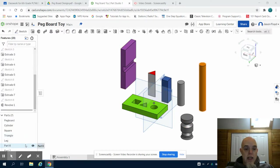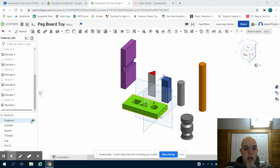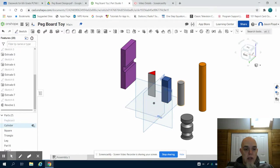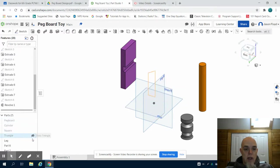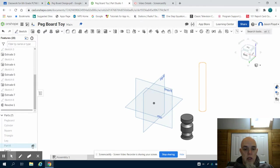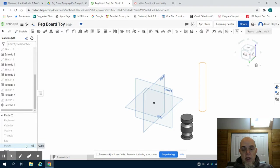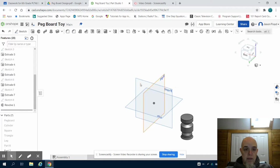Now to make this easiest I'm going to come over to my parts and I'm going to turn off all of my parts except the mallet head. They're still there but I'm going to turn them off so I can see my part the clearest.